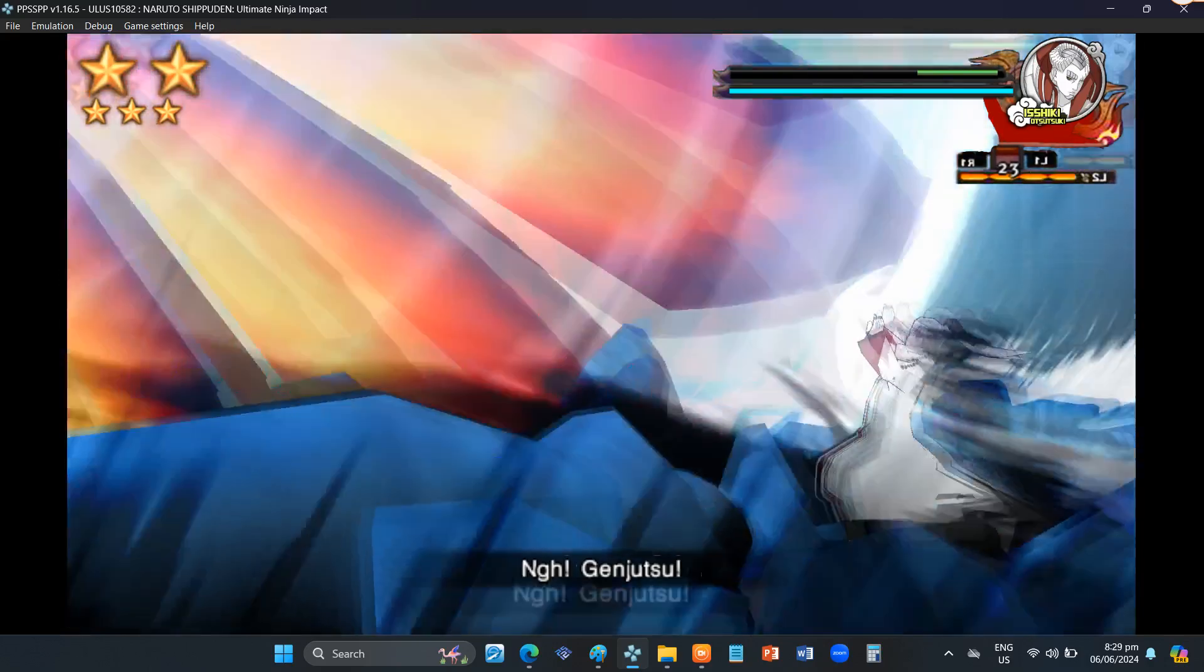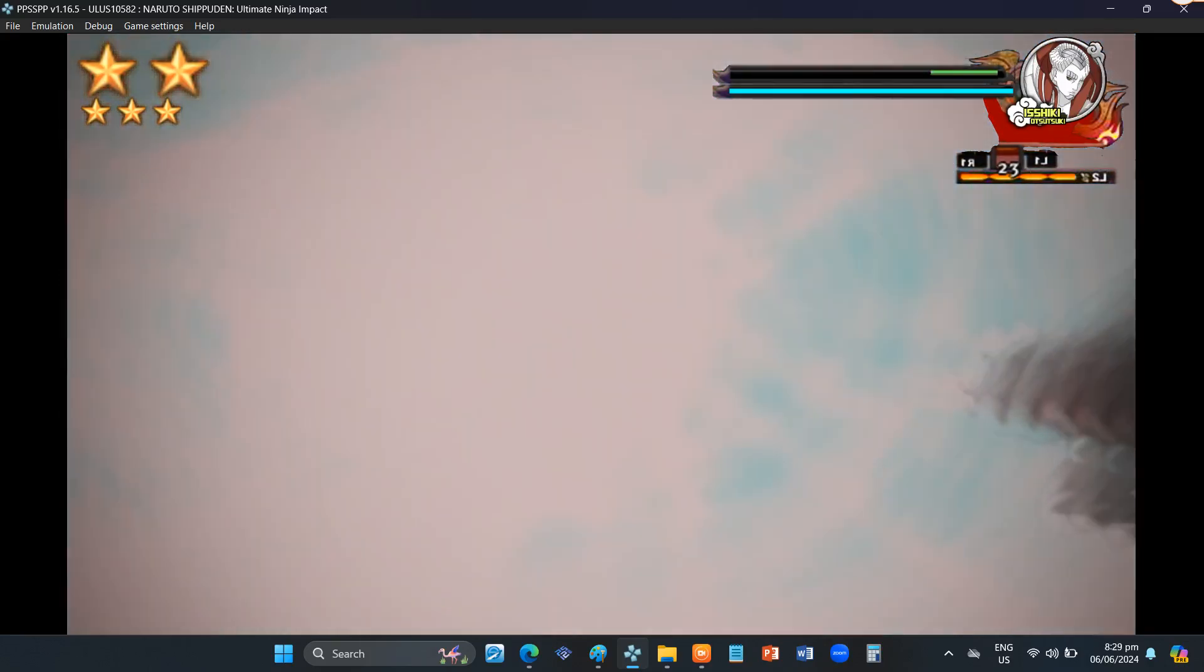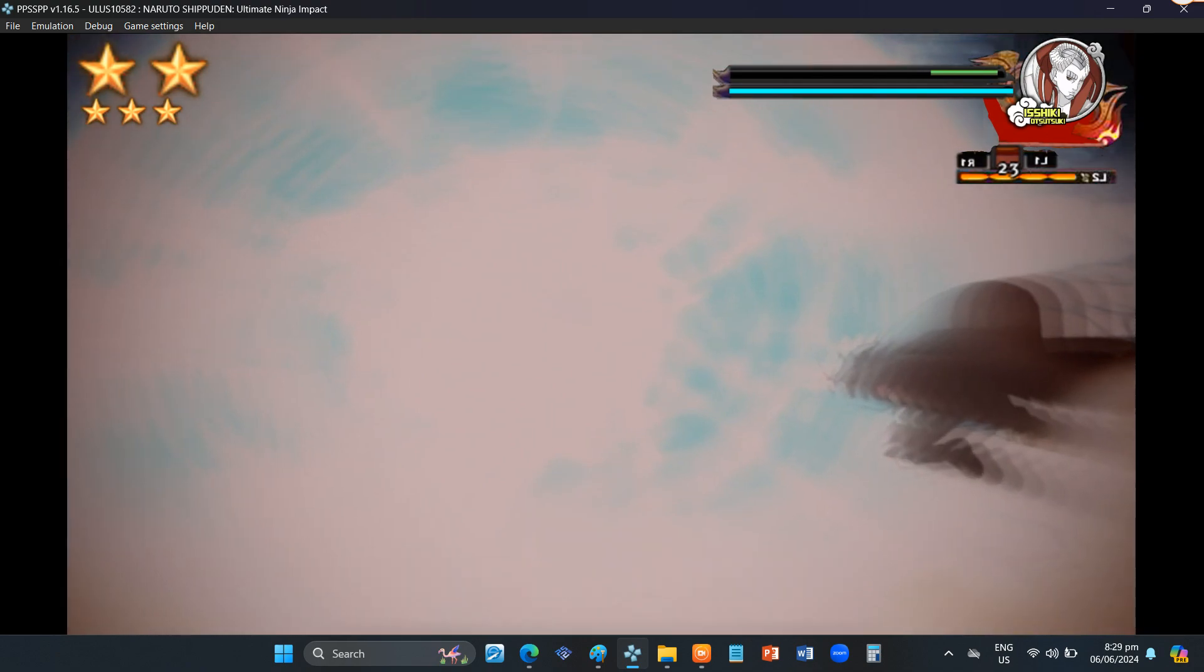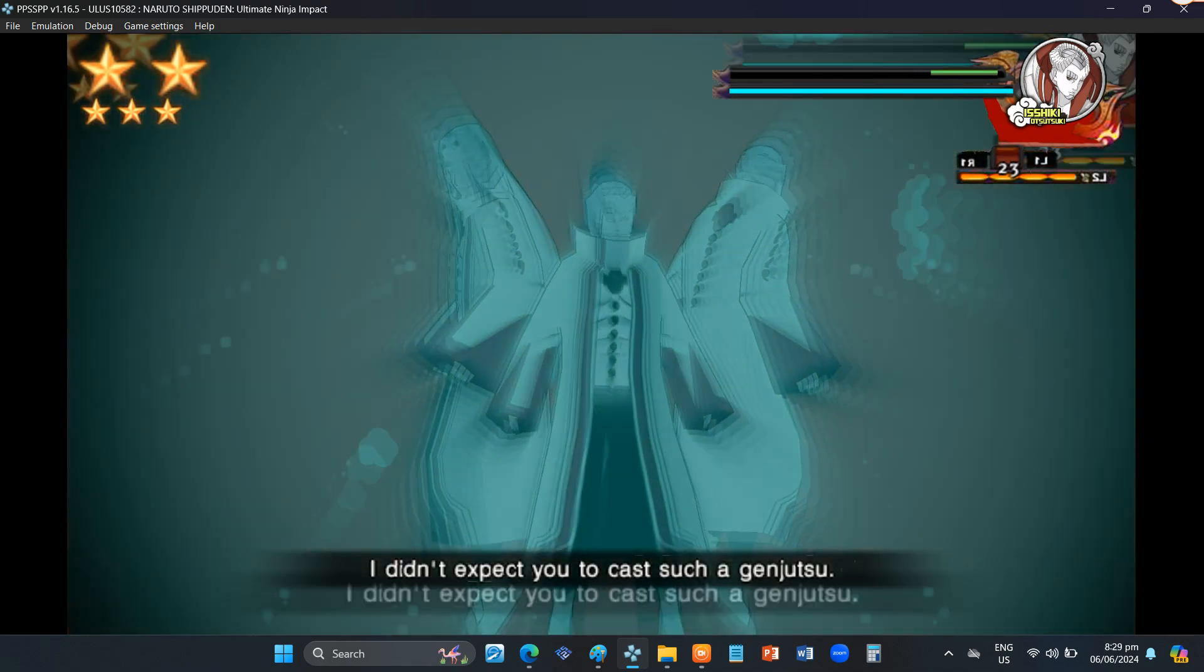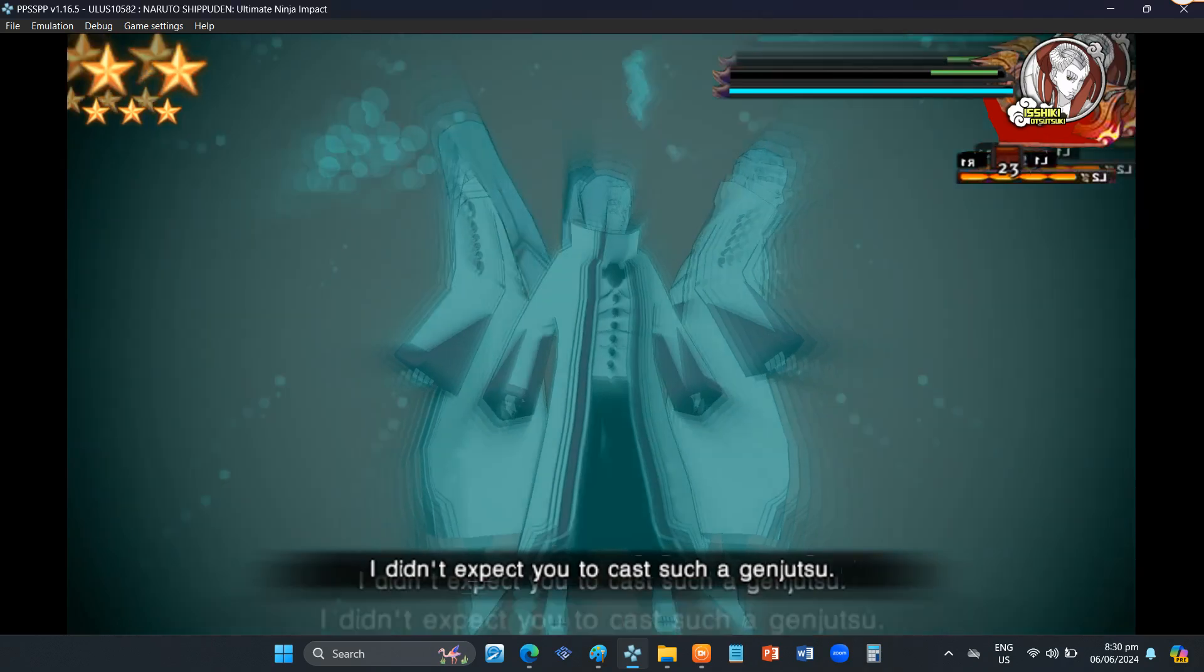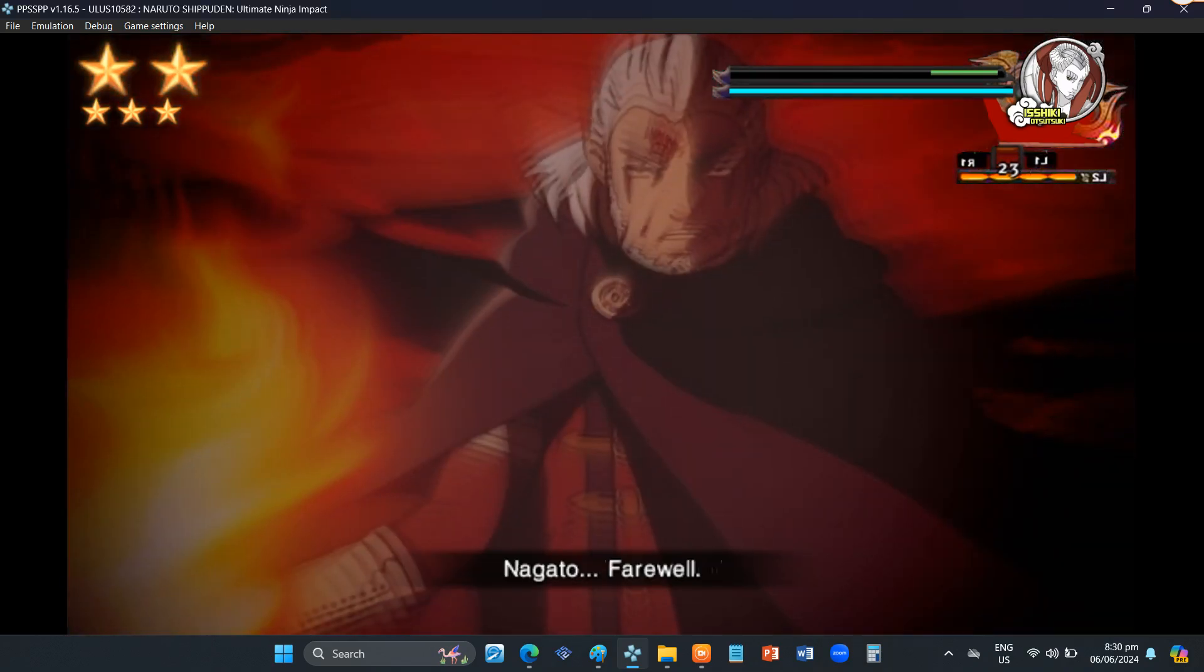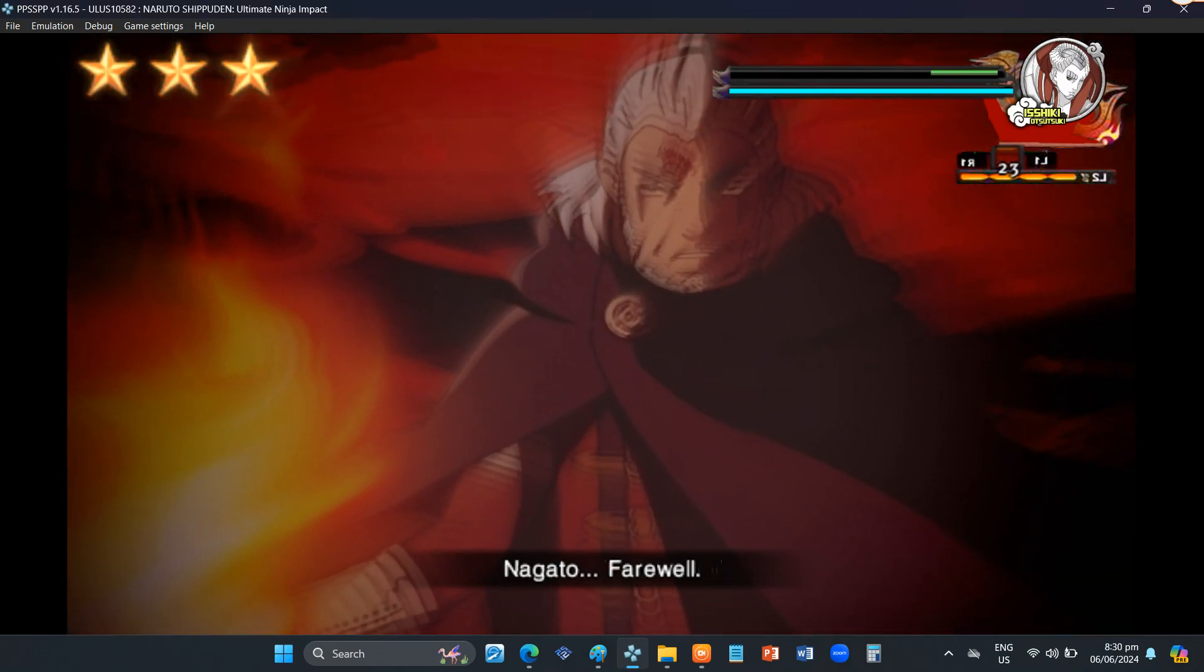Genjutsu! They finished me. I didn't expect you to cast such a Genjutsu. Nagato, farewell.